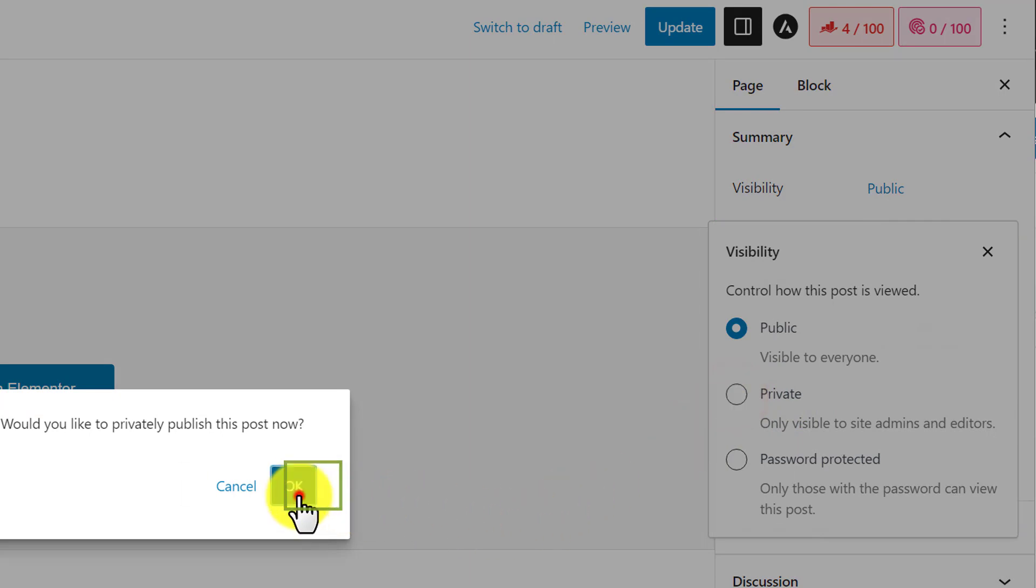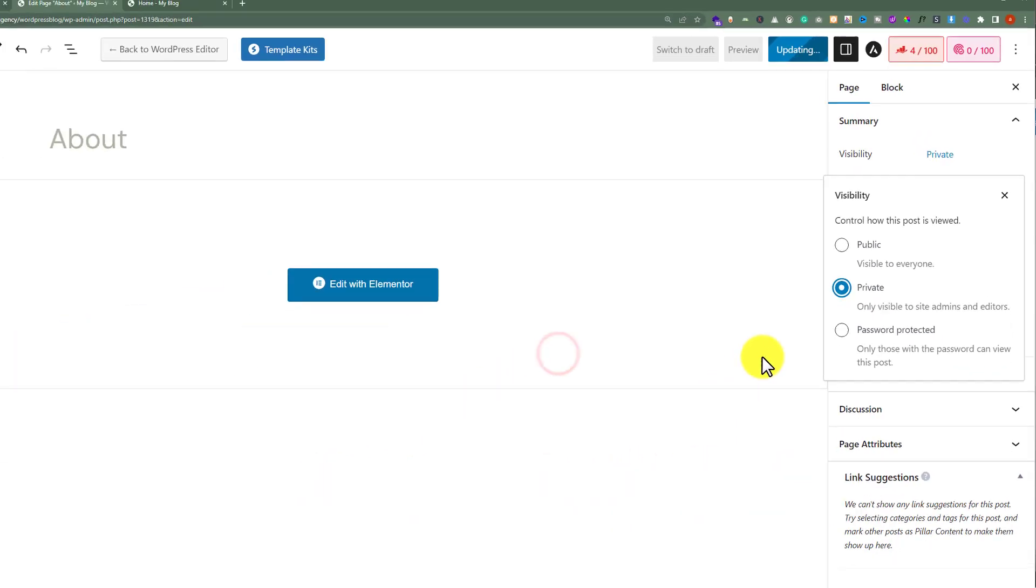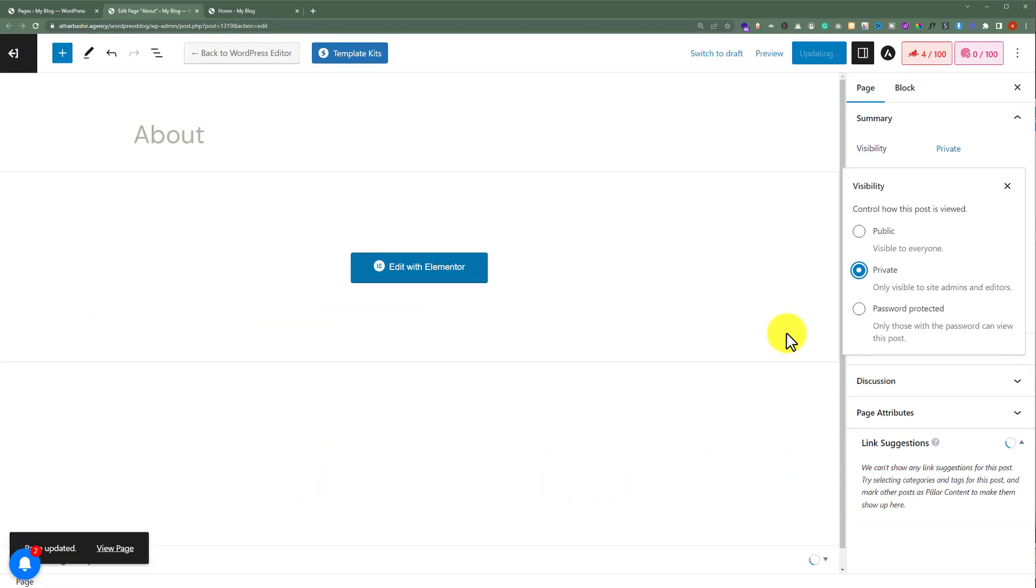We're going to select OK. As you can see, our page is now updated.